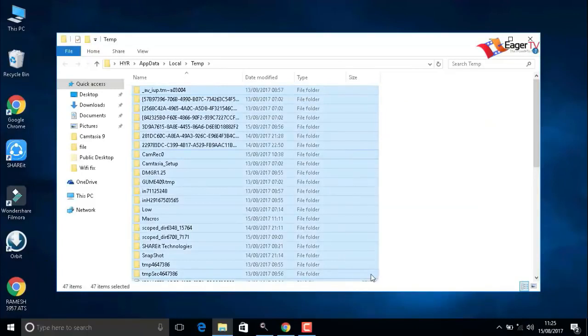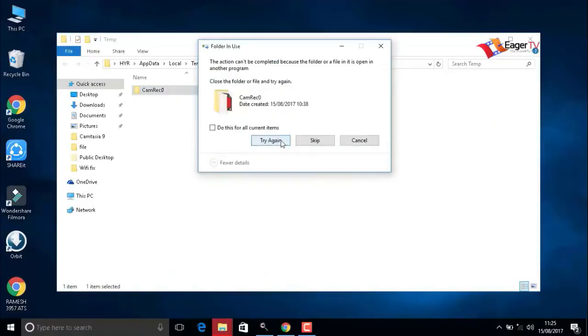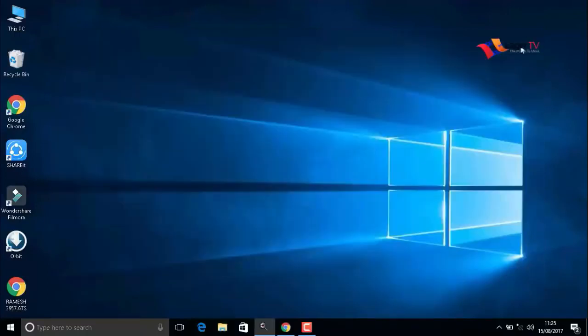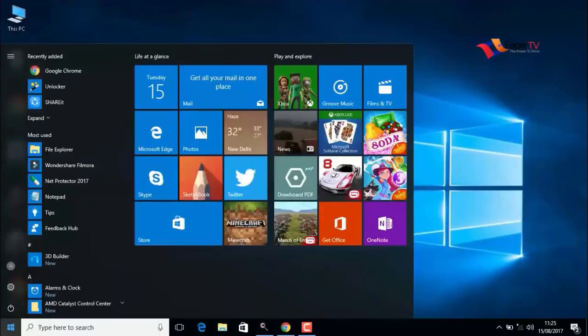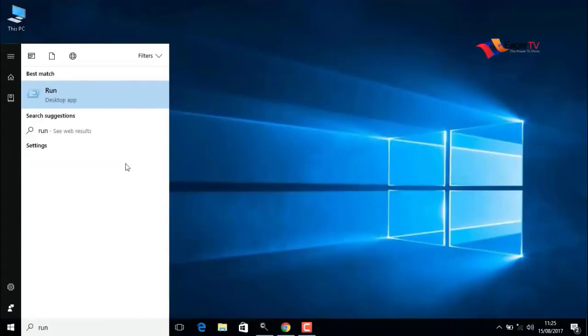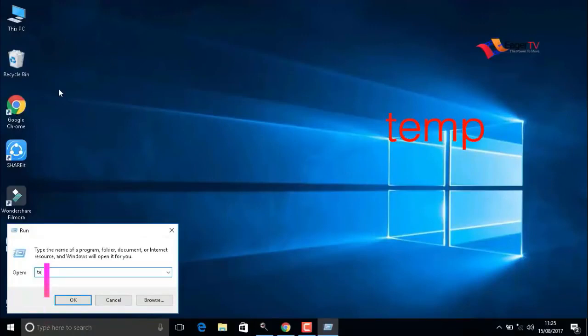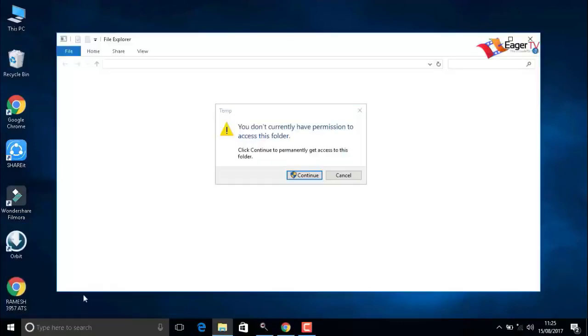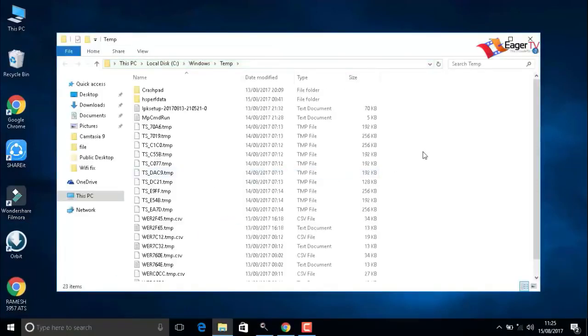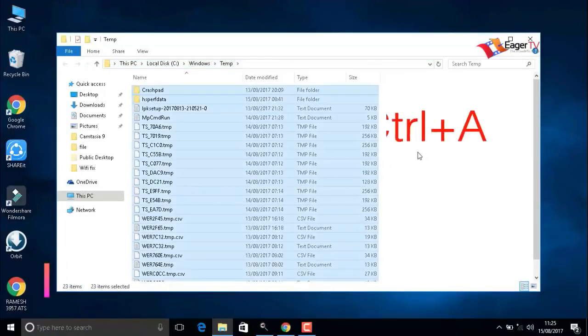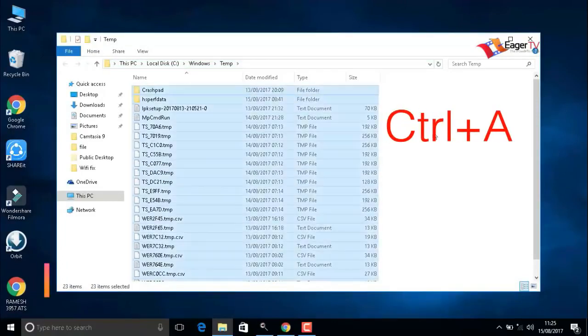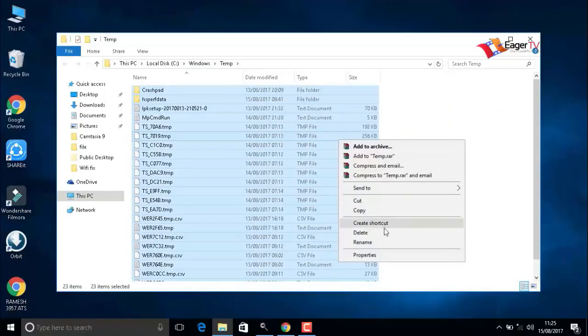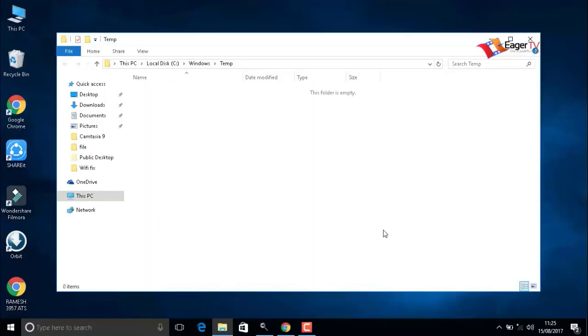Again, click on the start menu, type run, select the run result, and type T-E-M-P temp. When you're done, click OK and continue. Then press Ctrl+A to delete the items.